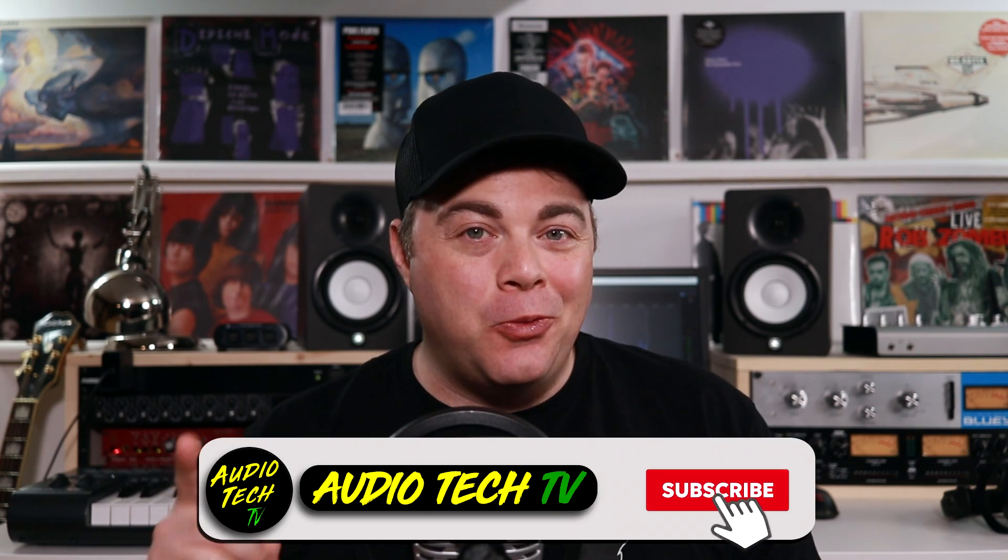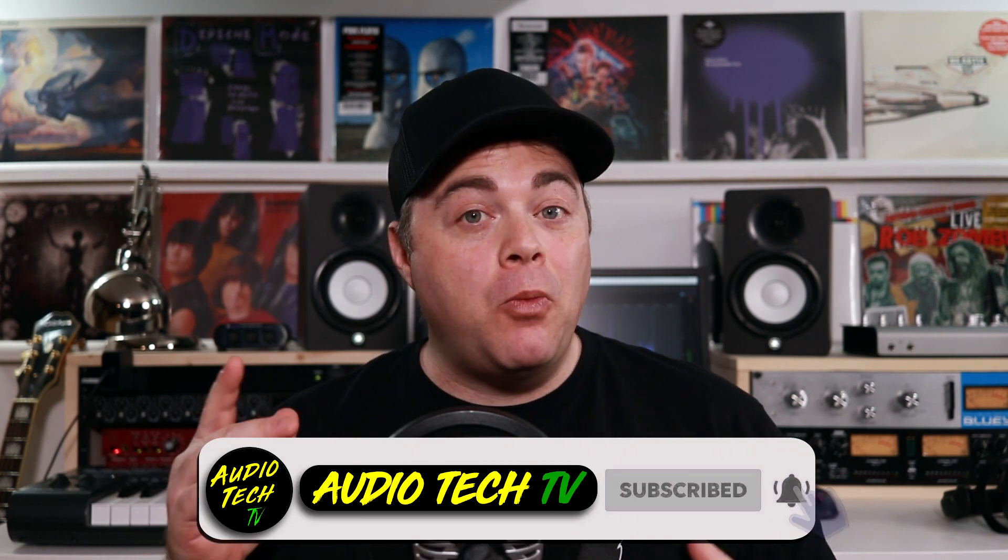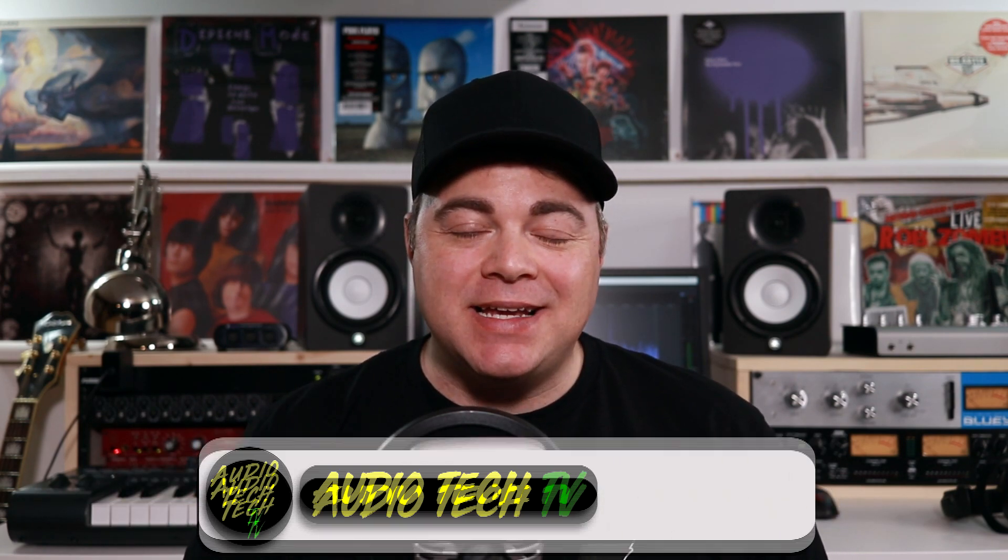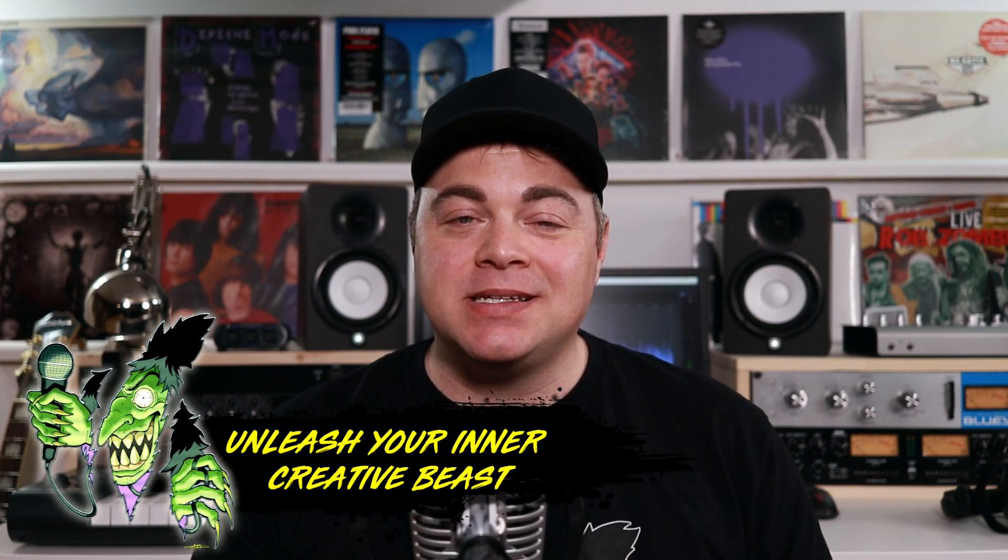So if you don't have one, don't worry about that. I'm Zane. Welcome to AudioTechTV, where it's my goal to help you conquer the tech so you can unleash your creative beast.